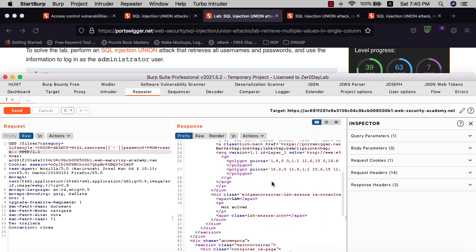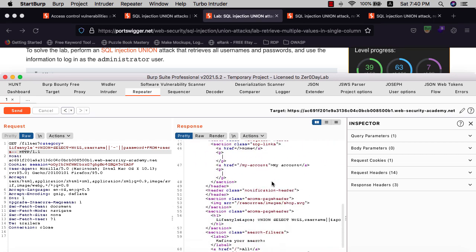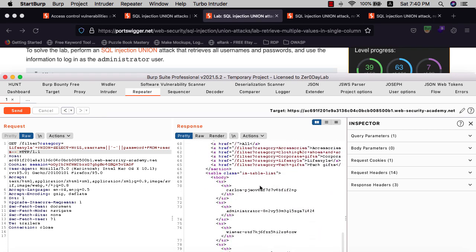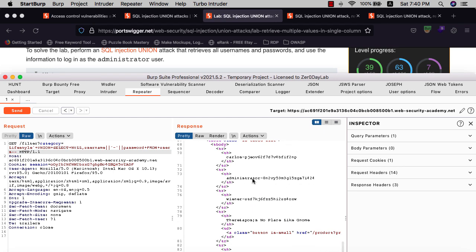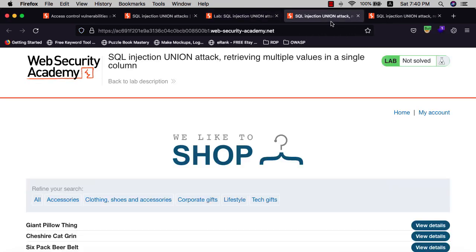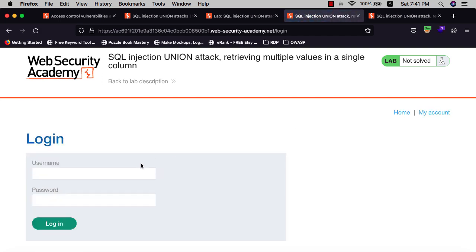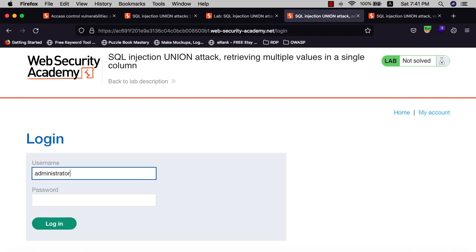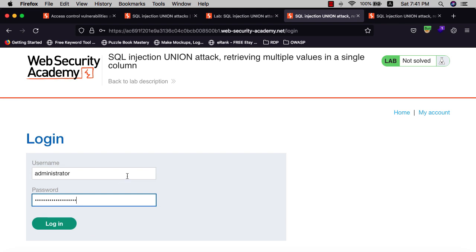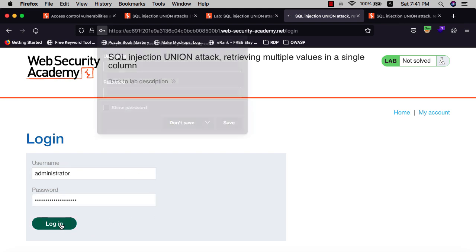Now it's solved. We go down and you see we have the password for administrator here. Select your password and go to your website. Hit administrator username and enter the password you found in the response.